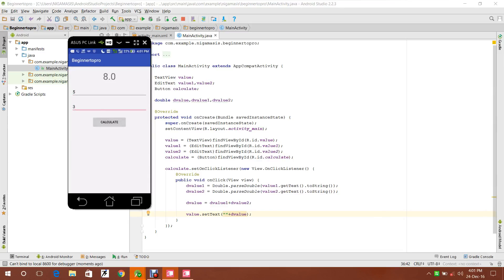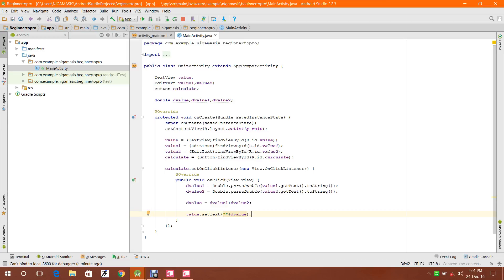It is showing 8.0 - as it is in double, it shows 8.0. Now let's try 5.2, 2.3, 3.5, 6.9. Let's try 2.5 and 6.8 - calculate. So now I will show you how to round up to two decimal places only, so that it will show for example only 8.54.